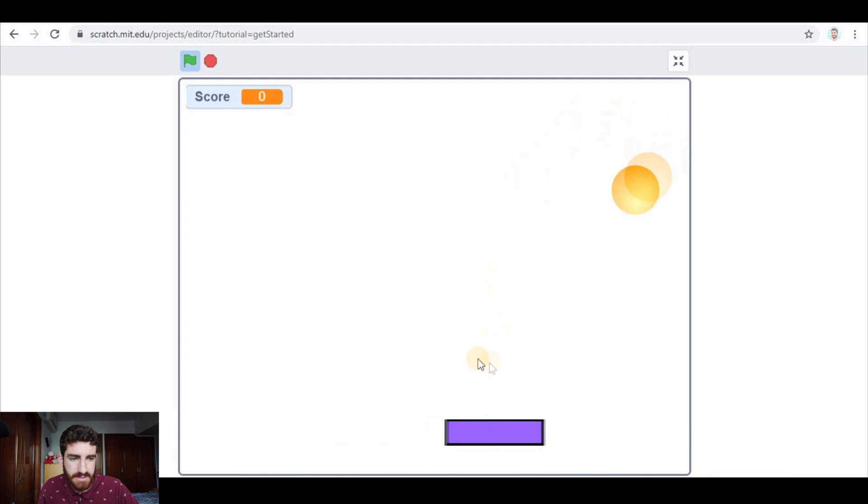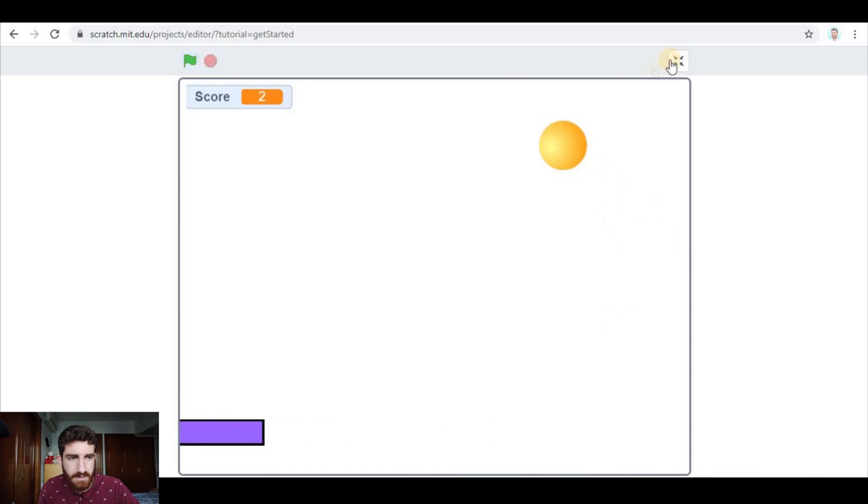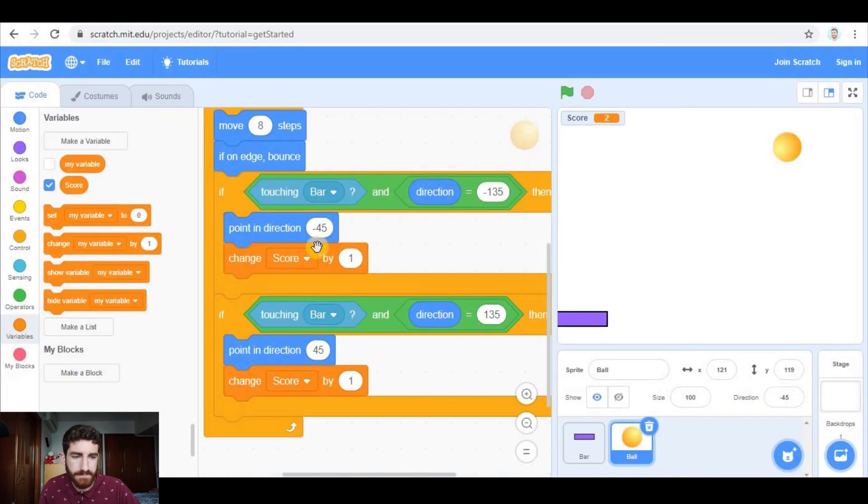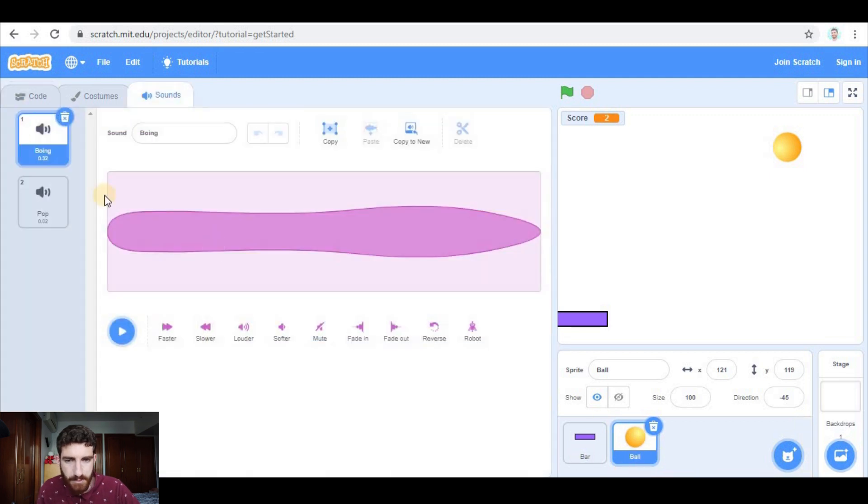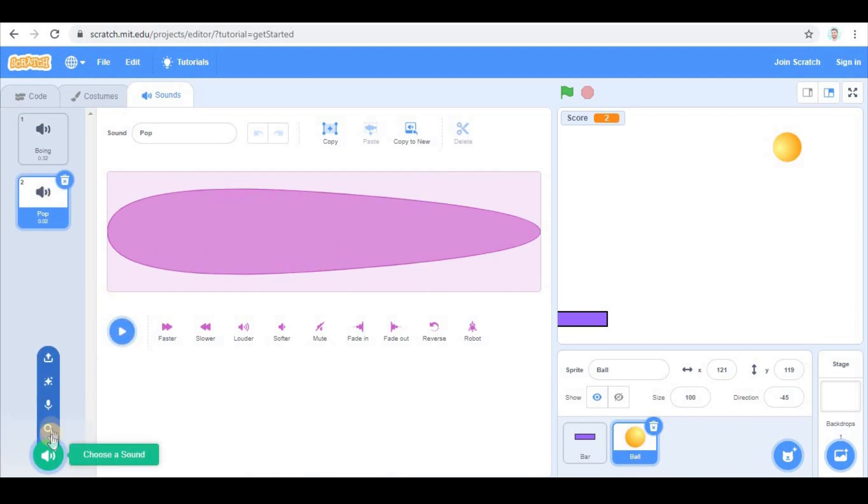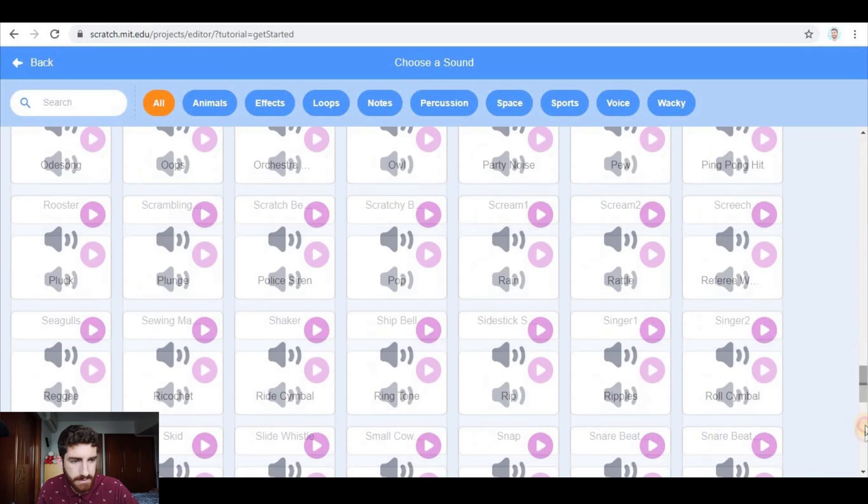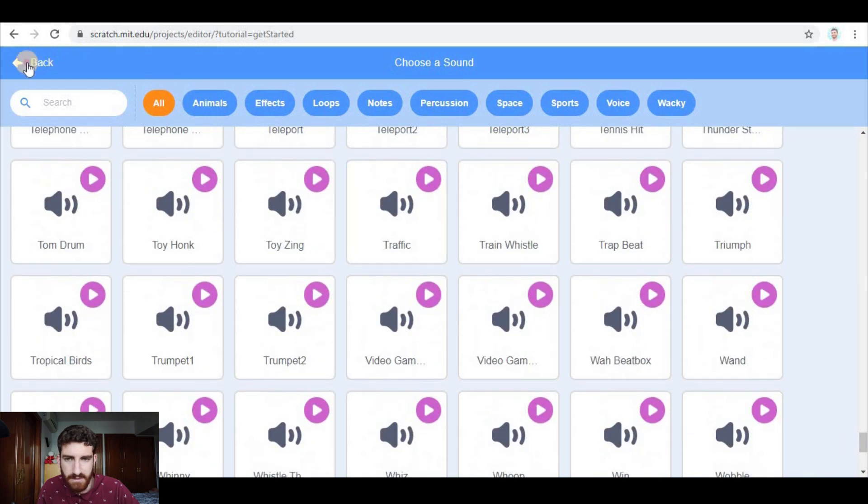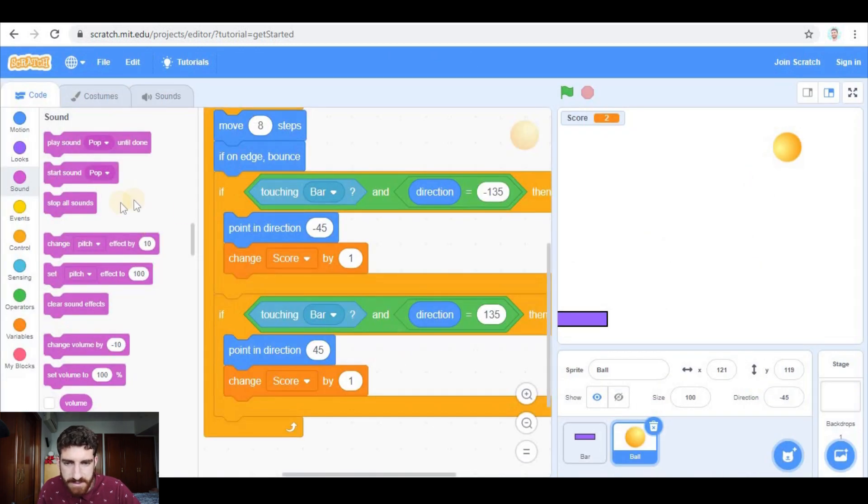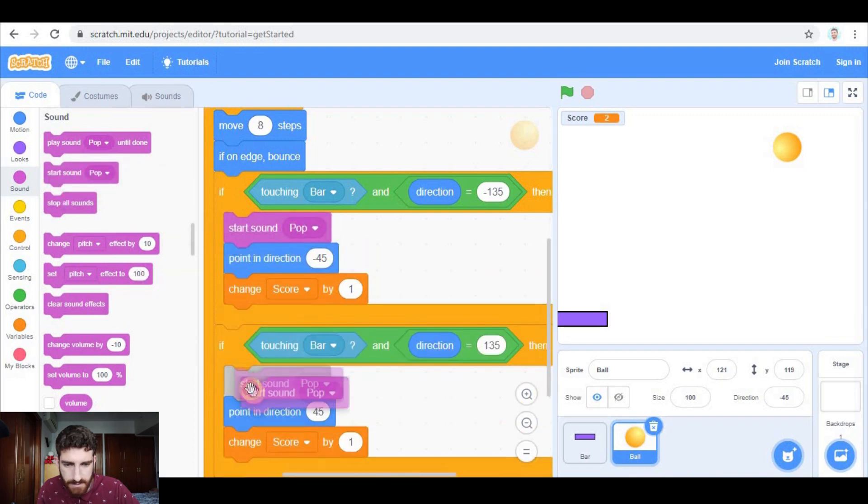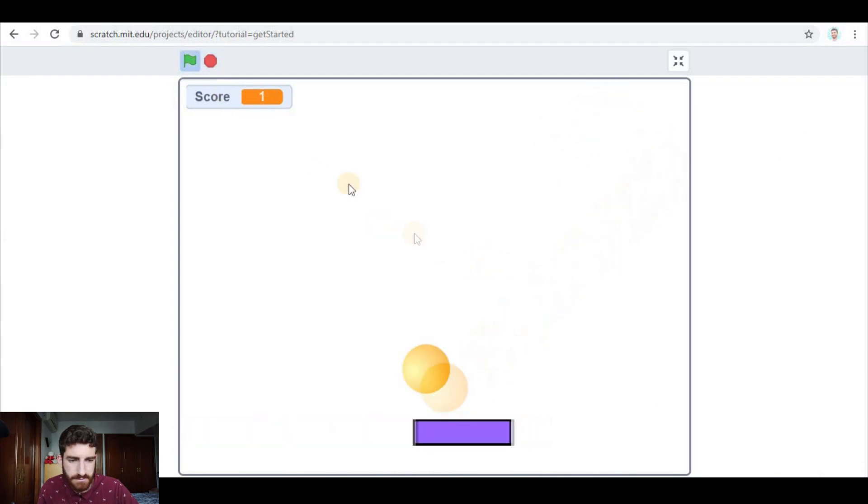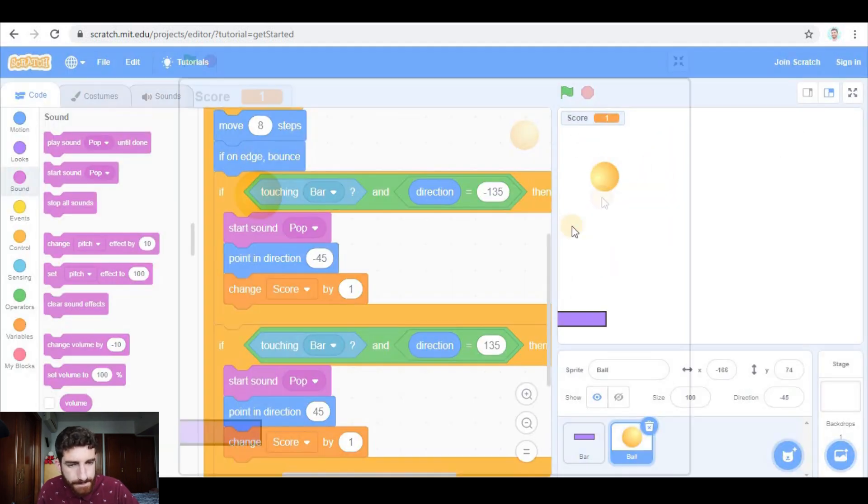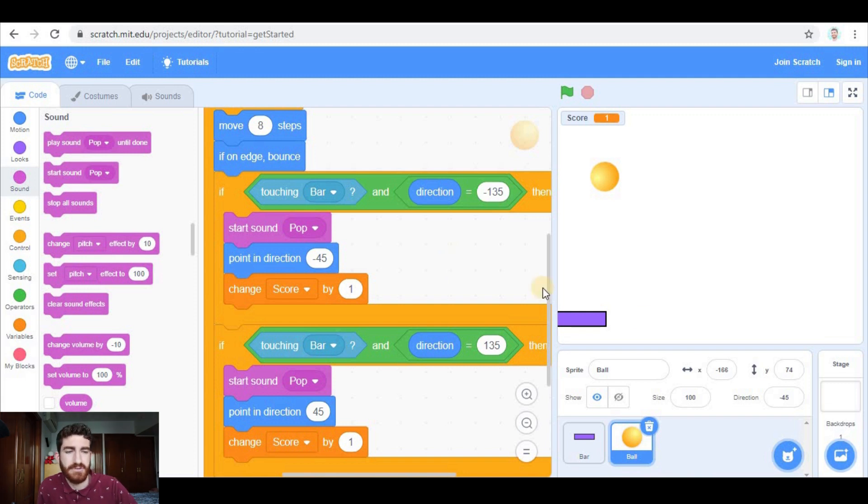So as you see, I get points whenever I touch the ball. Also we can add sounds. You know, here in sound - well, for the moment in the ball I have two sounds, this boing and this pop. You can add all the sounds, there are plenty of them here, okay? But I'm going to use the pop, so I'm going to start sound pop here when touching the bar. As you will see, it will sound.